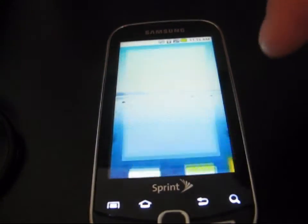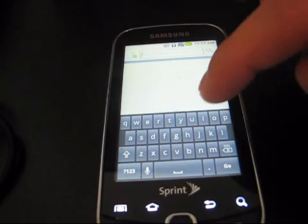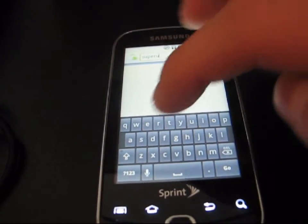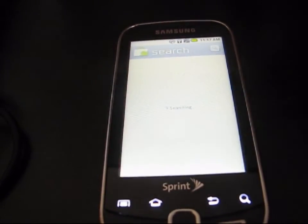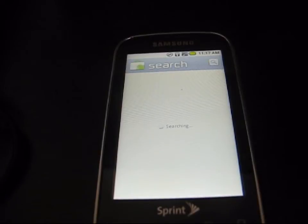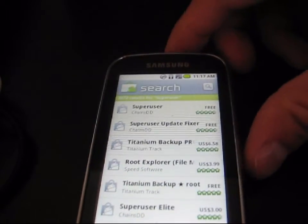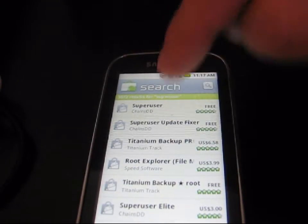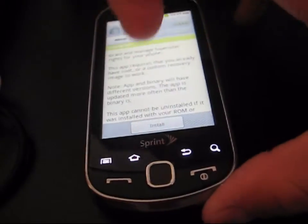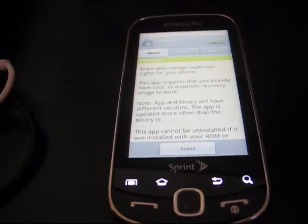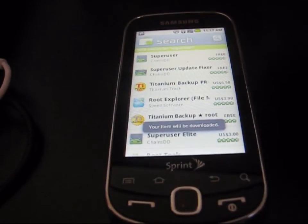Go ahead and go to the Market, then search for the app called Super User — S-U-P-E-R User — and hit Go. This app is going to allow your phone to use root applications, so you will need it. As you can see at the top, Super User by ChainsDD — it's free. Go ahead and hit Install, then hit OK. Make sure you install the Super User app on your phone.